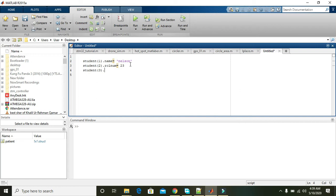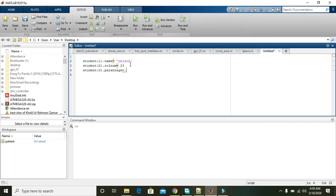Dot, we can write like percentage. Percentage is equal to 90.8.